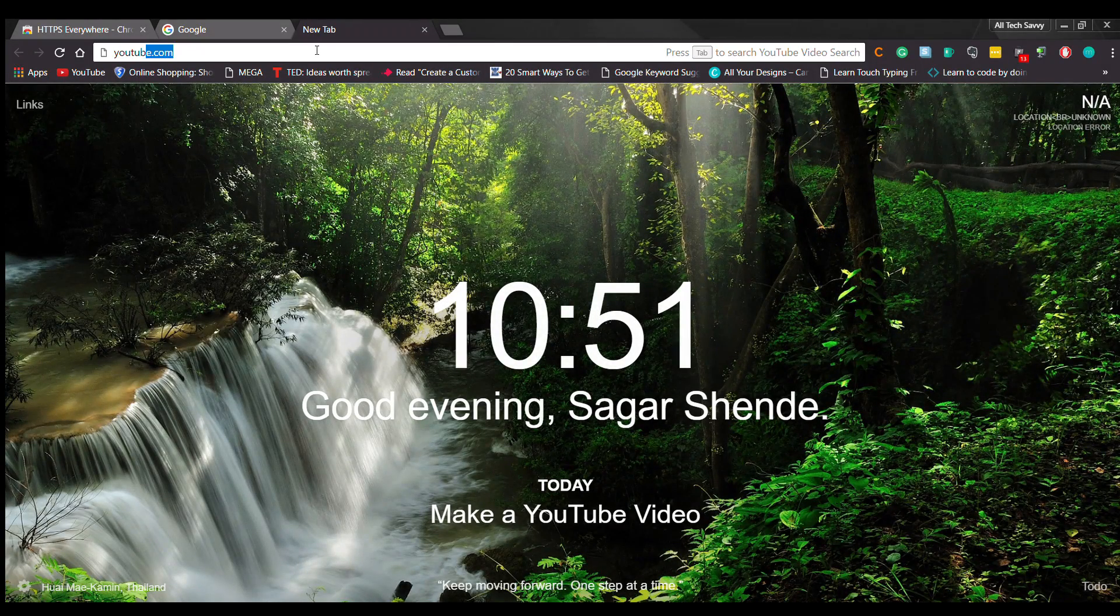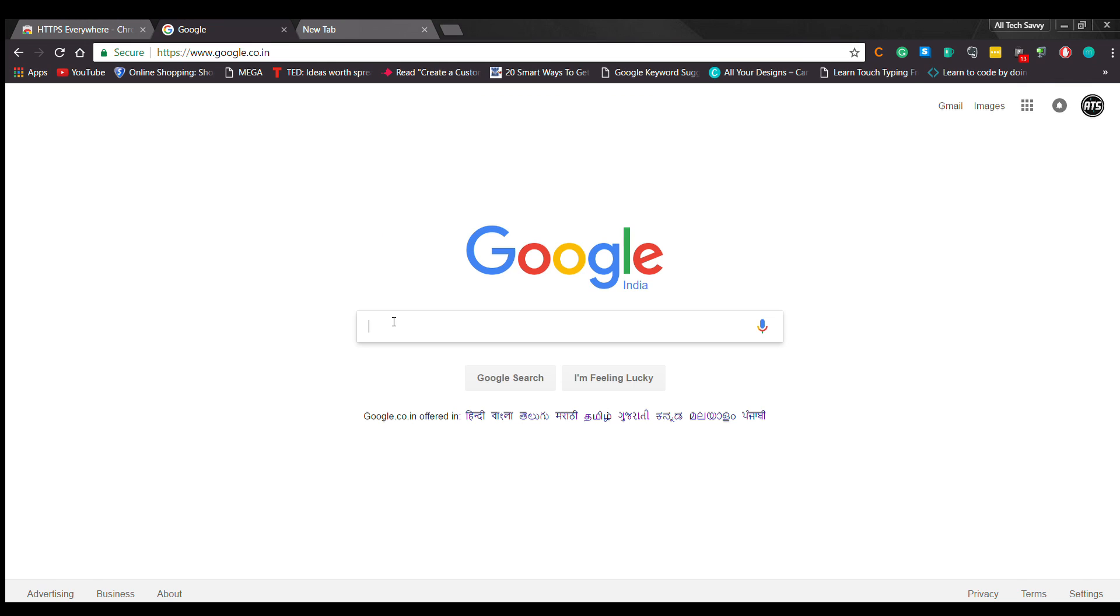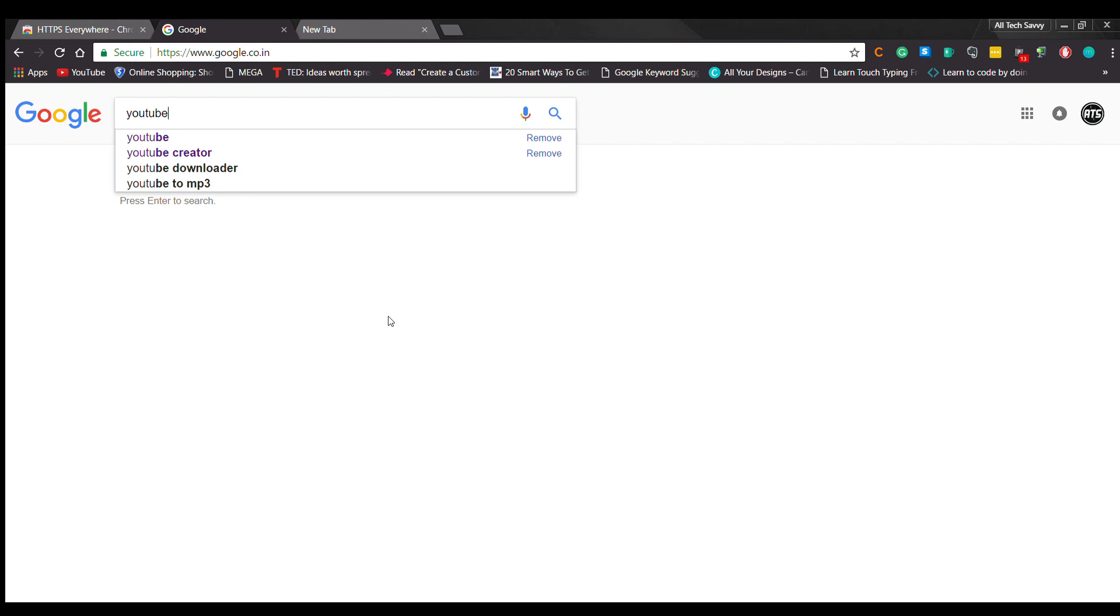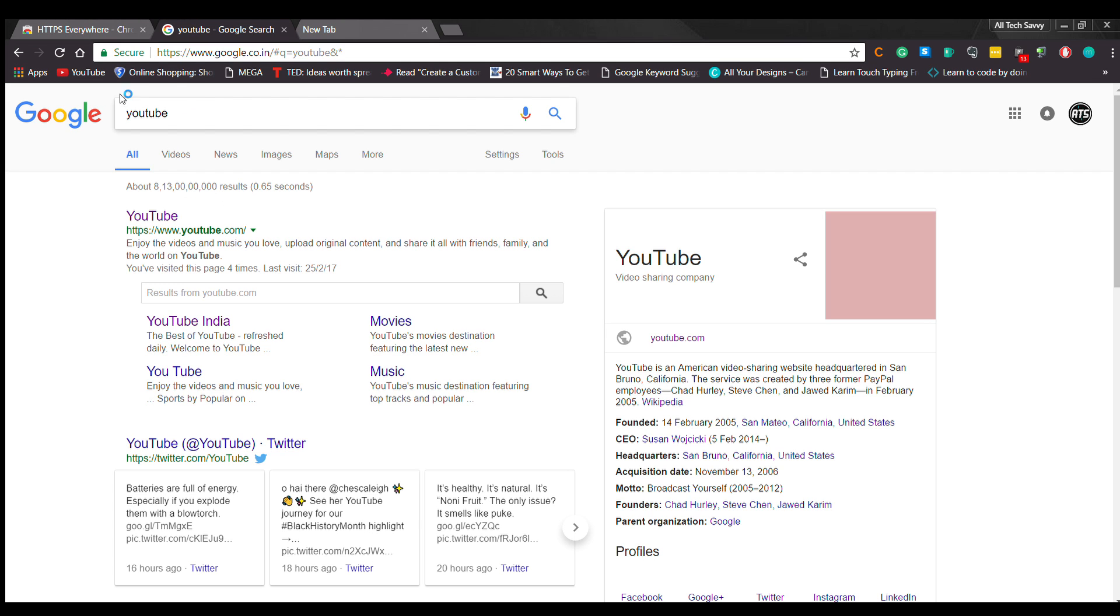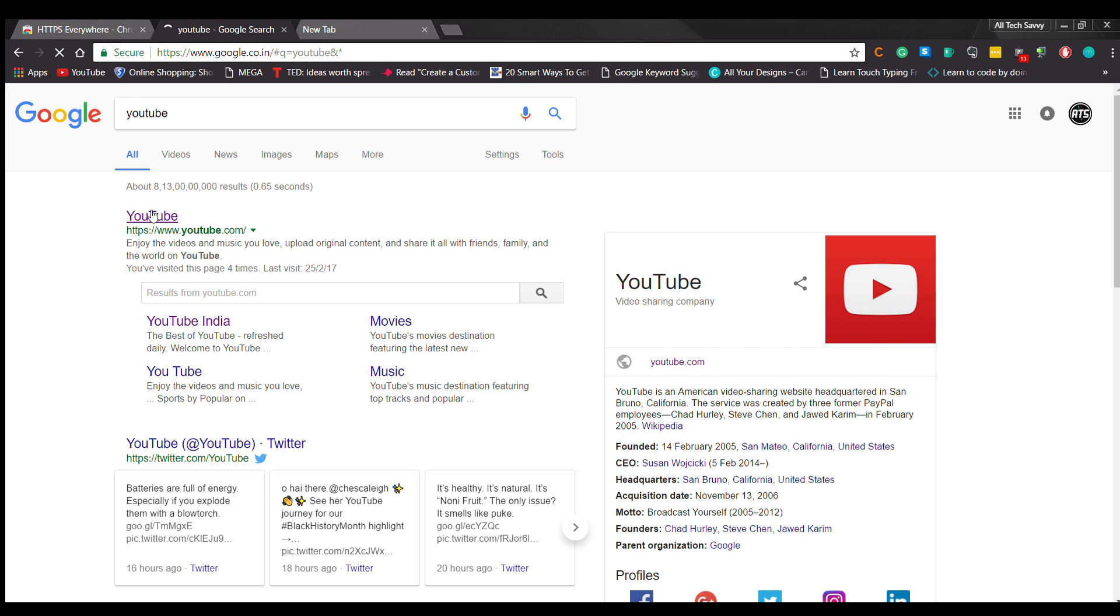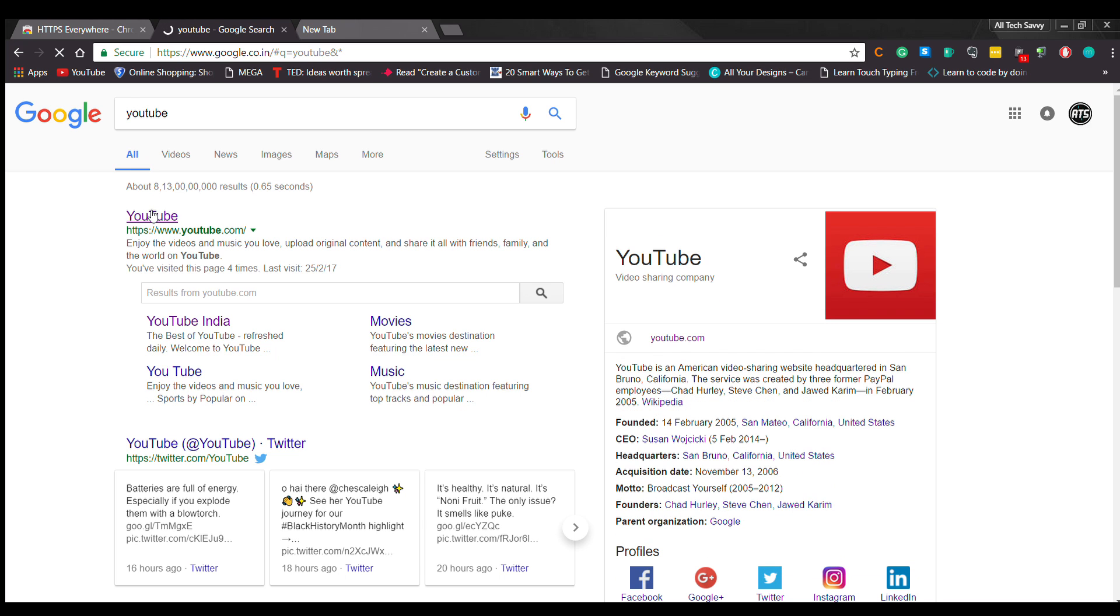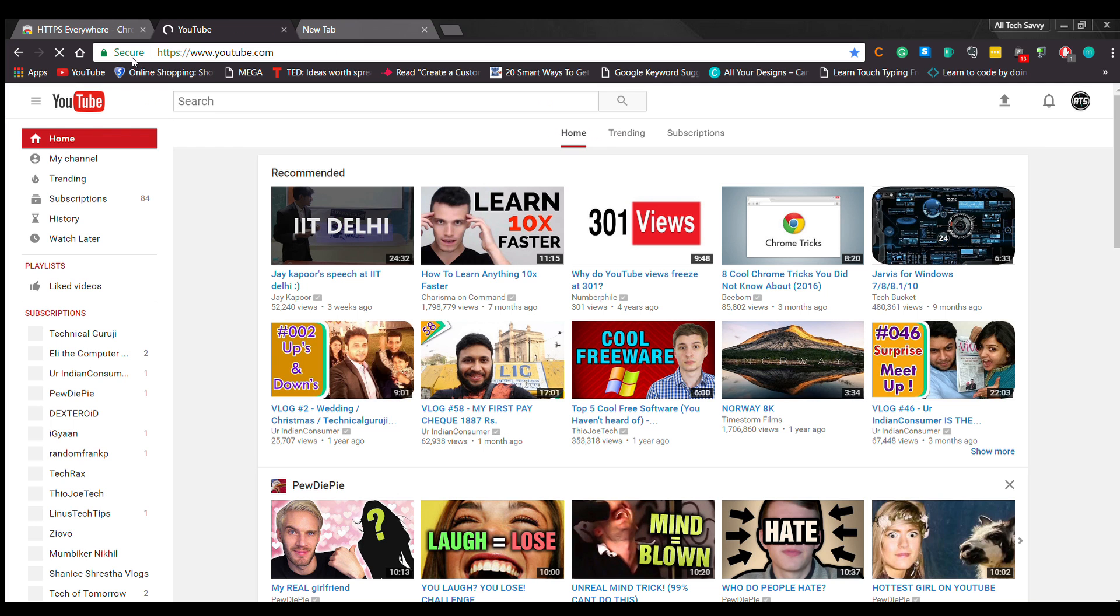Unfortunately, a lot of websites do not enable this by default. HTTPS adds a security layer to prevent from threatening, and HTTPS Everywhere forces it where possible. So I highly recommend you download this extension.